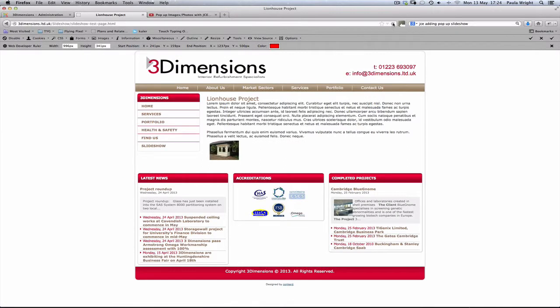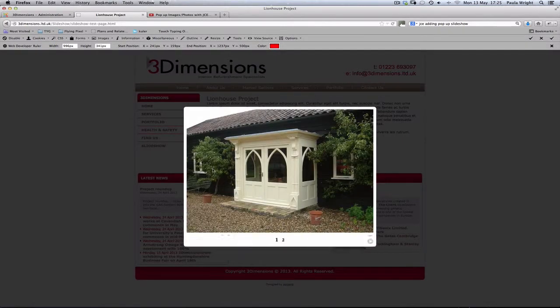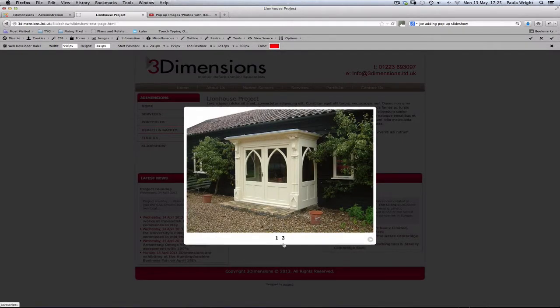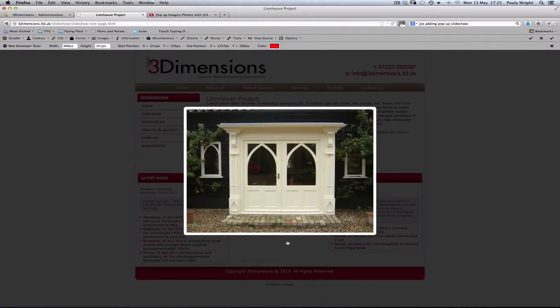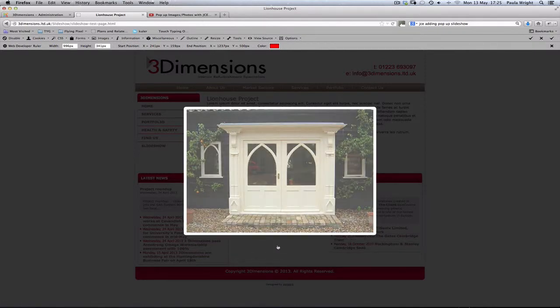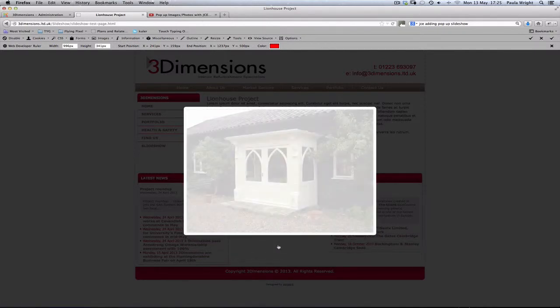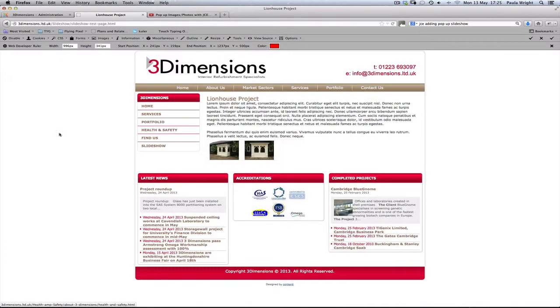Go back to our test page and refresh, so we can see there's our second image. Now we click on the first one again. You can see we've got two pictures in the group now. We can switch backwards and forwards. Let's close that down again.